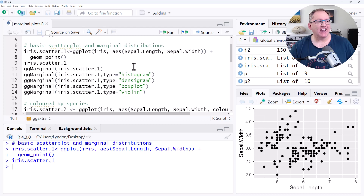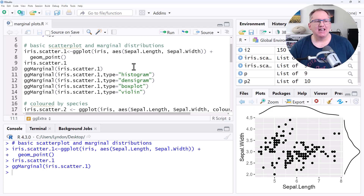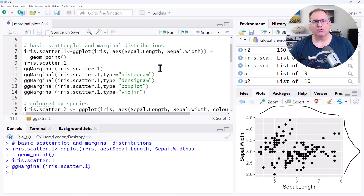Using ggMarginal, which is from the ggExtra package, we can immediately add a marginal plot for each of these two variables. We run this and we can see just a very simple density curve. Not particularly visually appealing, but it does let us see the density for each of those two variables. We can note that one has much more of a peak in the middle — more of a normal distribution. Instead of a density curve, we can use a number of other different graph types.